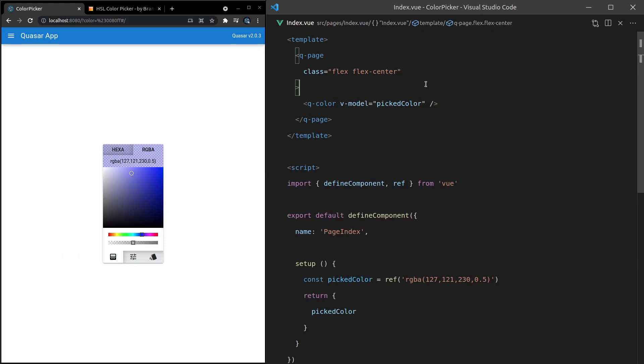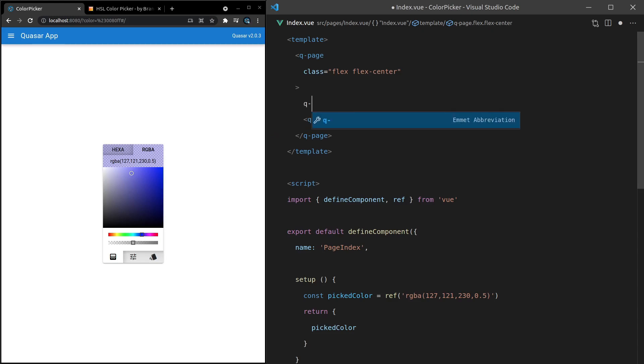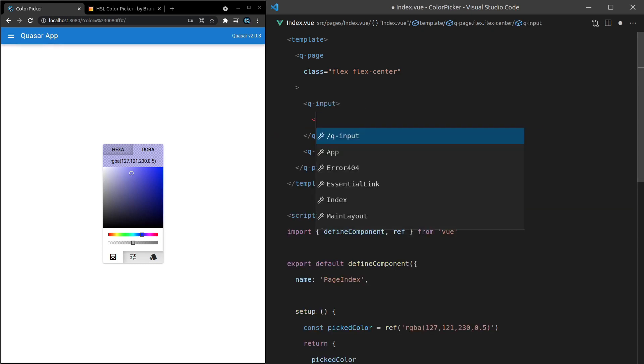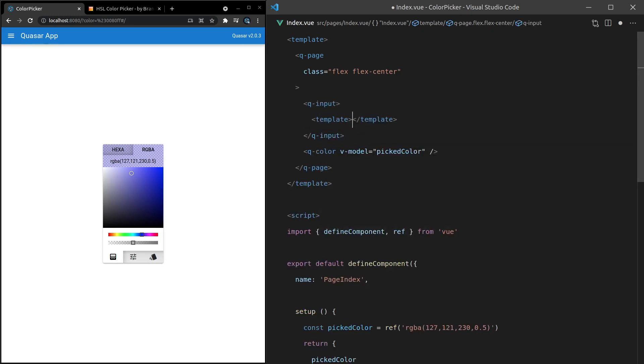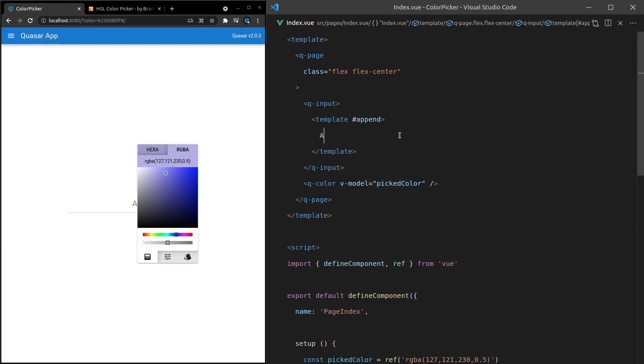Here's a cool example I found in the docs. We can use a pop-up proxy to show this color in a dialog. I'll show you what I mean. So if we say Q-input, so we'll have an input form here, and then a template inside of that input form, and then we'll use a slot for append. Now if I just put the letter A in here, for example, check this out.